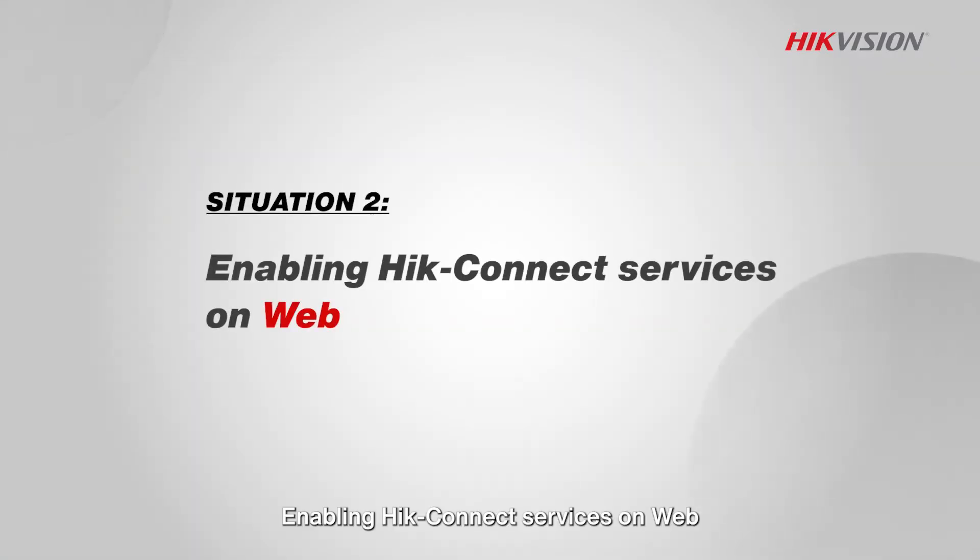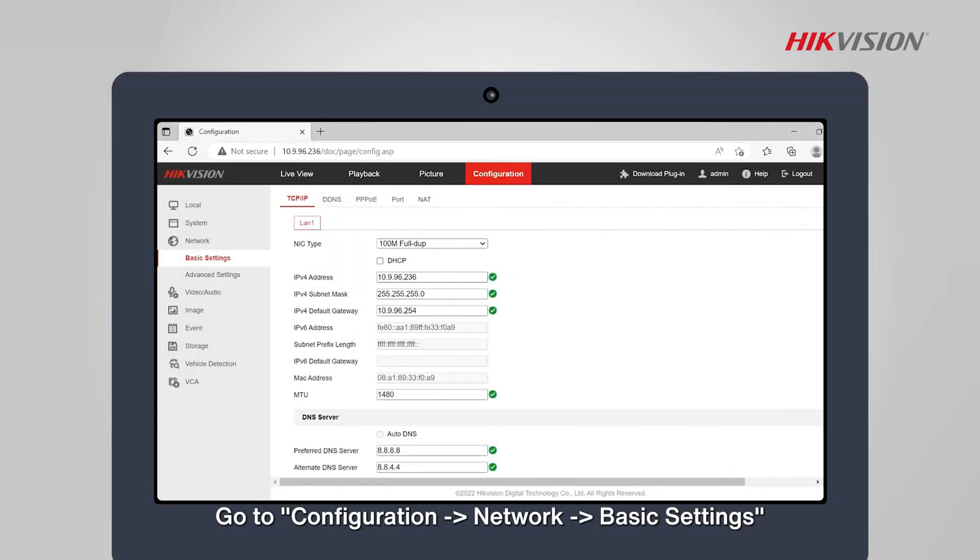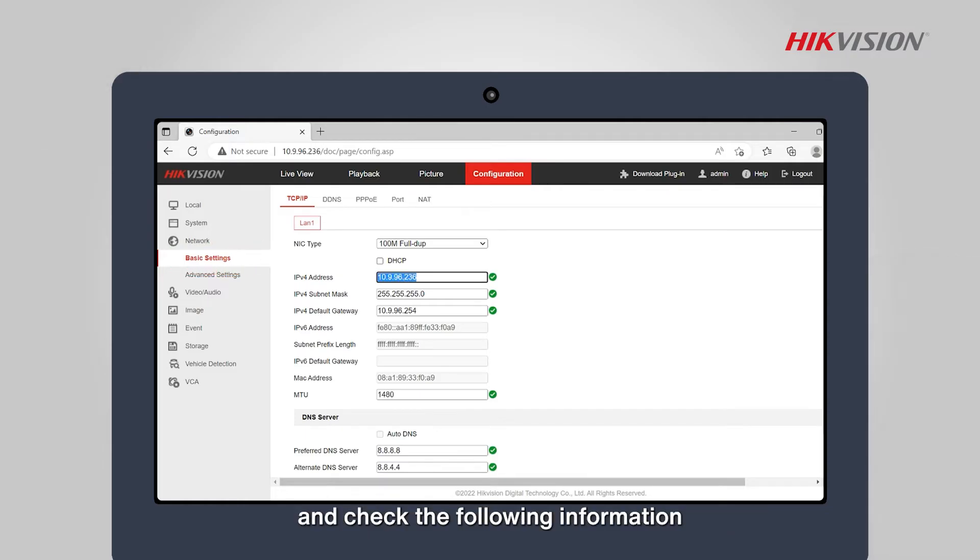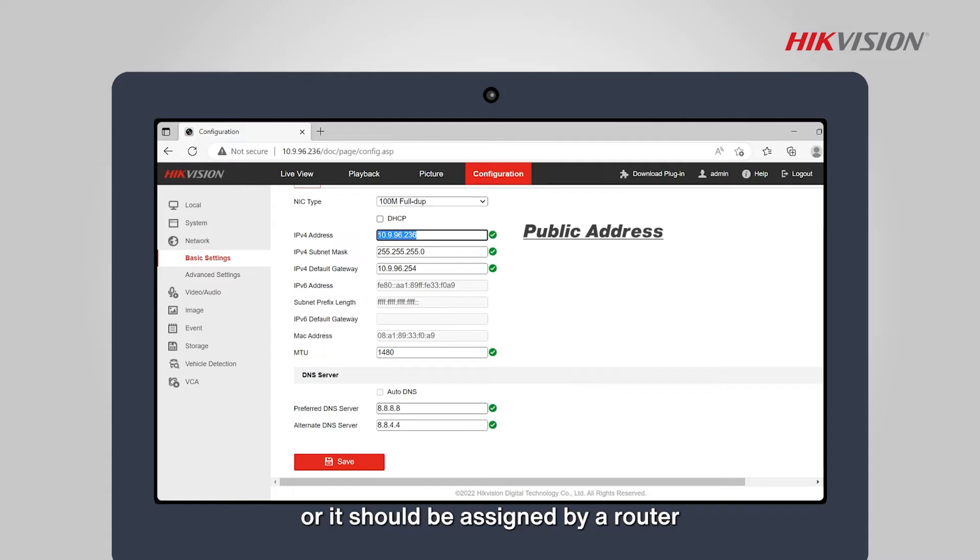Enabling Hik-Connect services on web. Step 1: Go to Configuration, Network, Basic Settings, and check the following information. The current IP address must be a public address or it should be assigned by a router which has access to the public network.